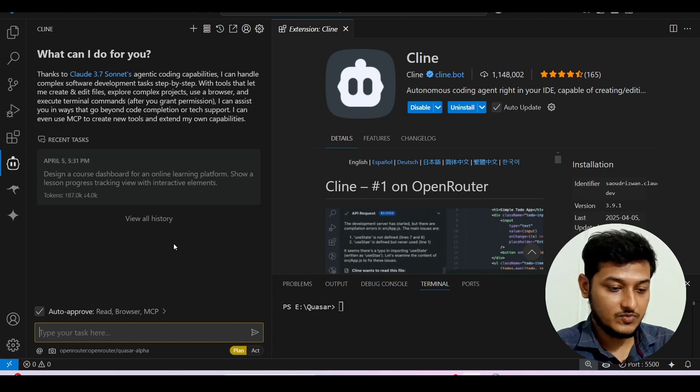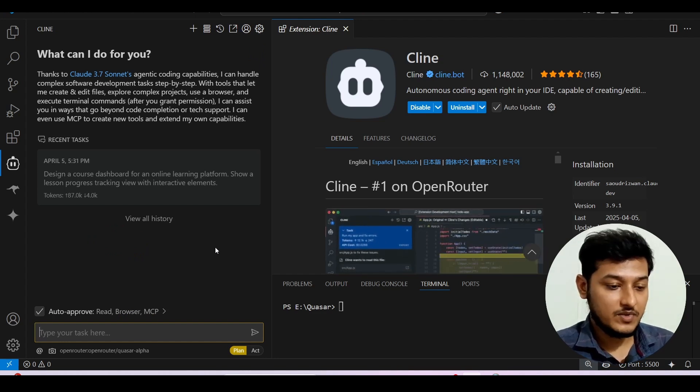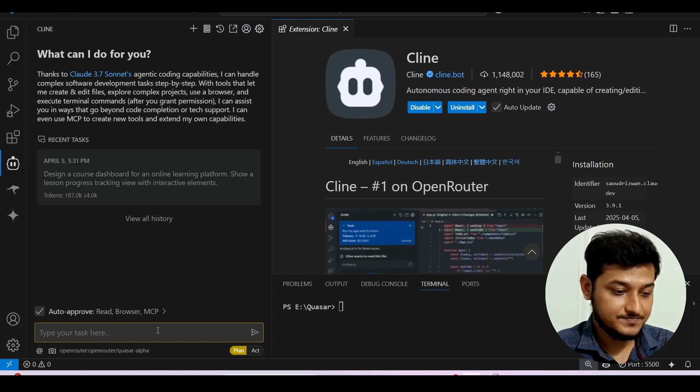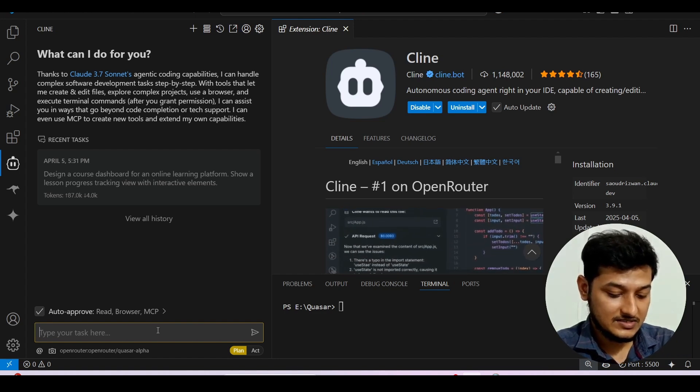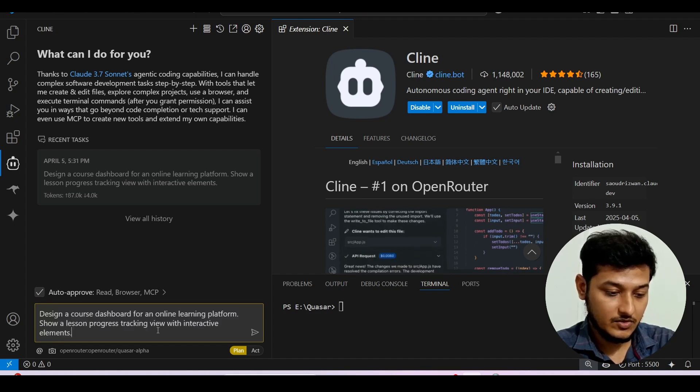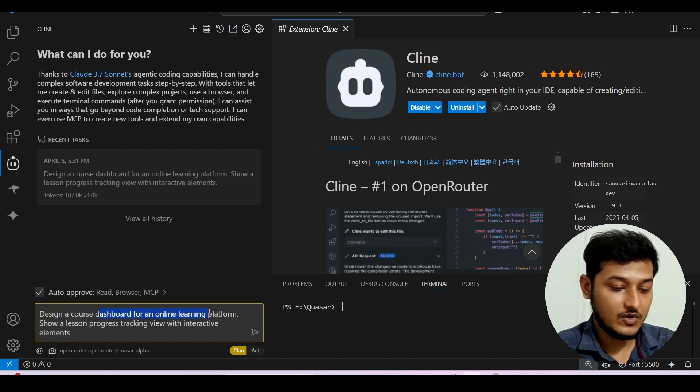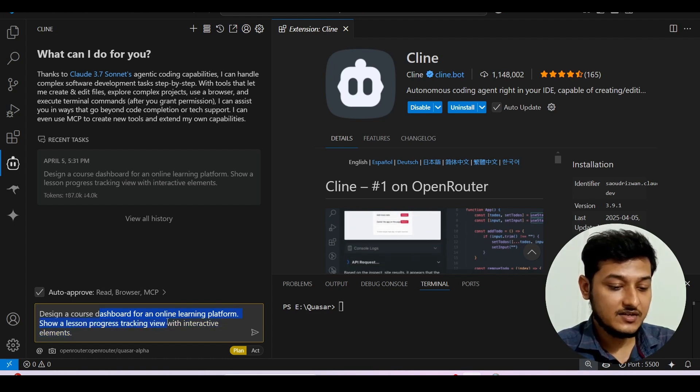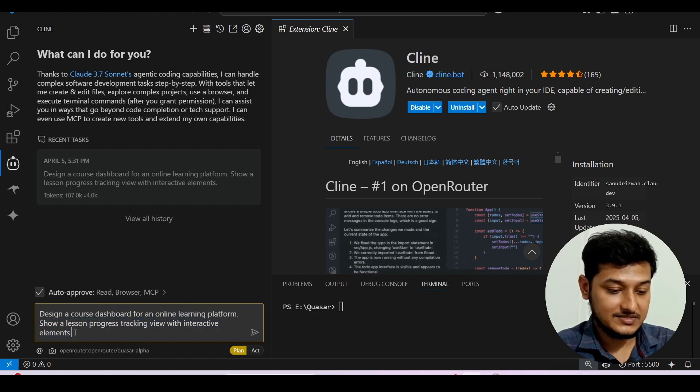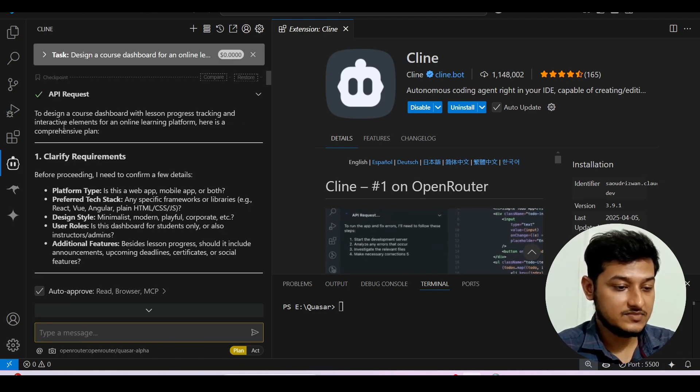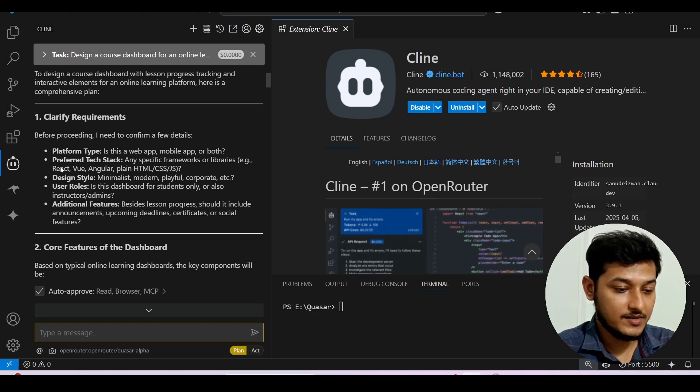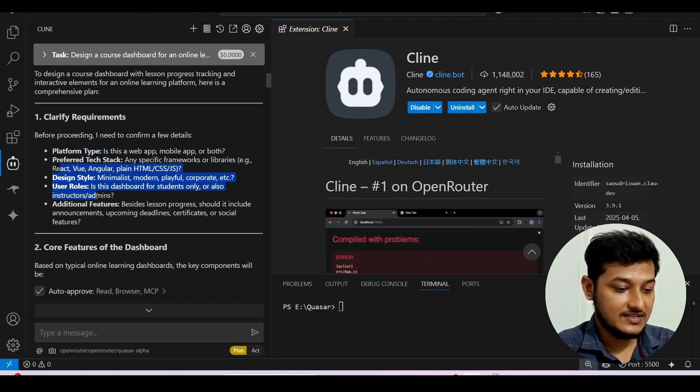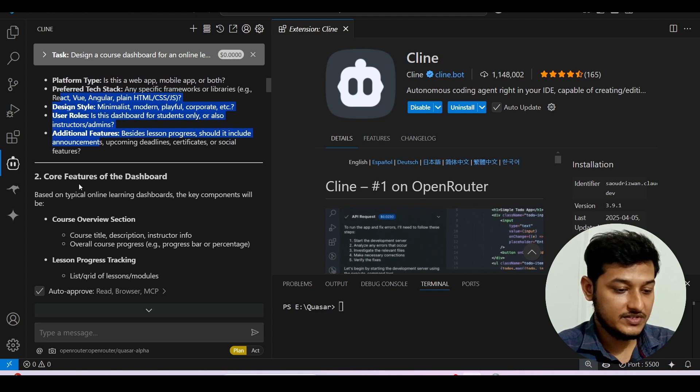Now for this video purpose I will generate one website, a simple website so that this video doesn't get long. So this is the website. Here you see: design a course dashboard for an online learning platform with a lesson progress tracking view with interactive elements. So now if I press on this plan, I got this plan that clarify requirements, platform type, preferred text tag, design style and this code features the dashboard.